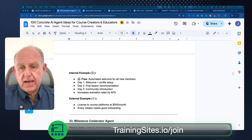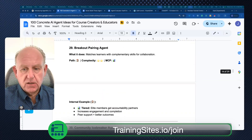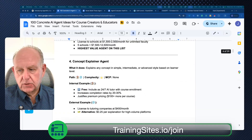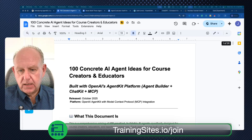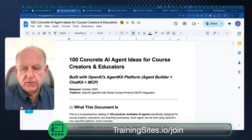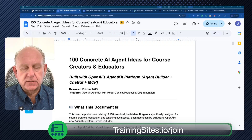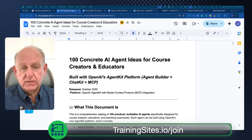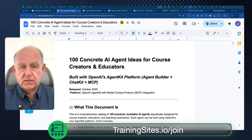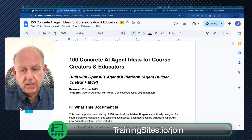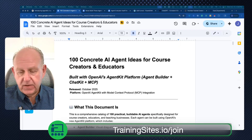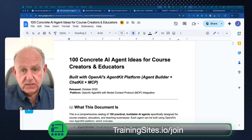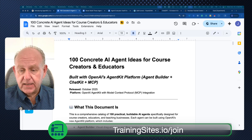So I had these — I show you these ones right here. There were 100 concrete AI agent ideas for course creators and educators. This document is free for you. It's in the trainingsites.io community. The video's there, everything's there. You can download this — 100 great ideas.